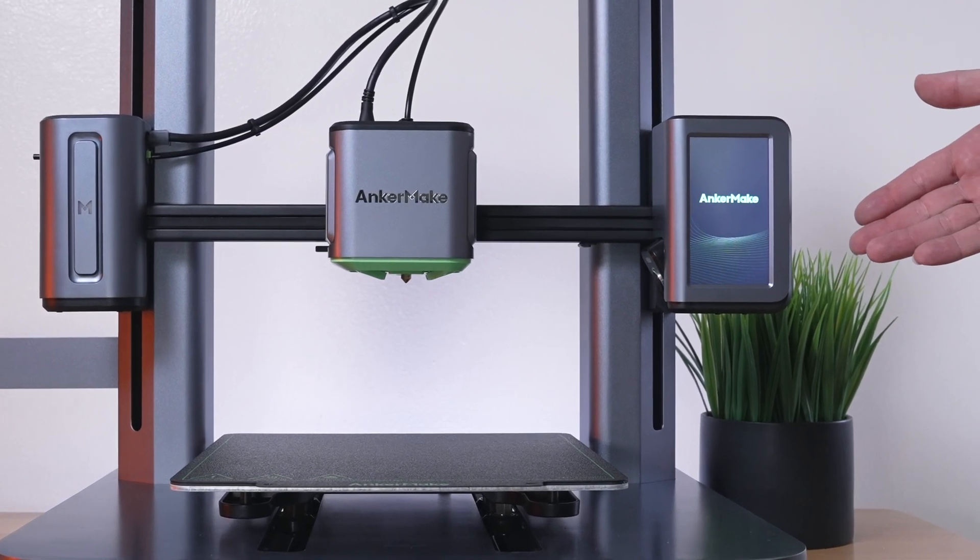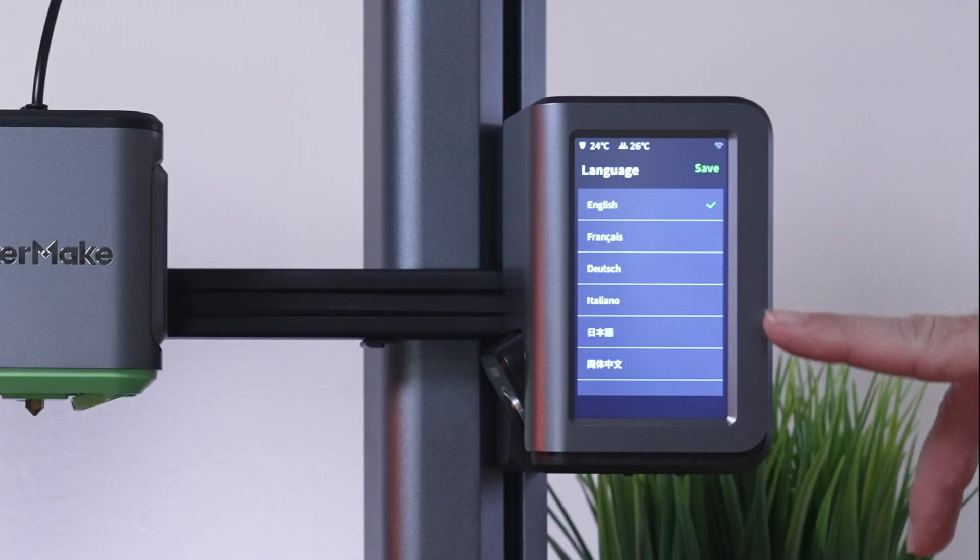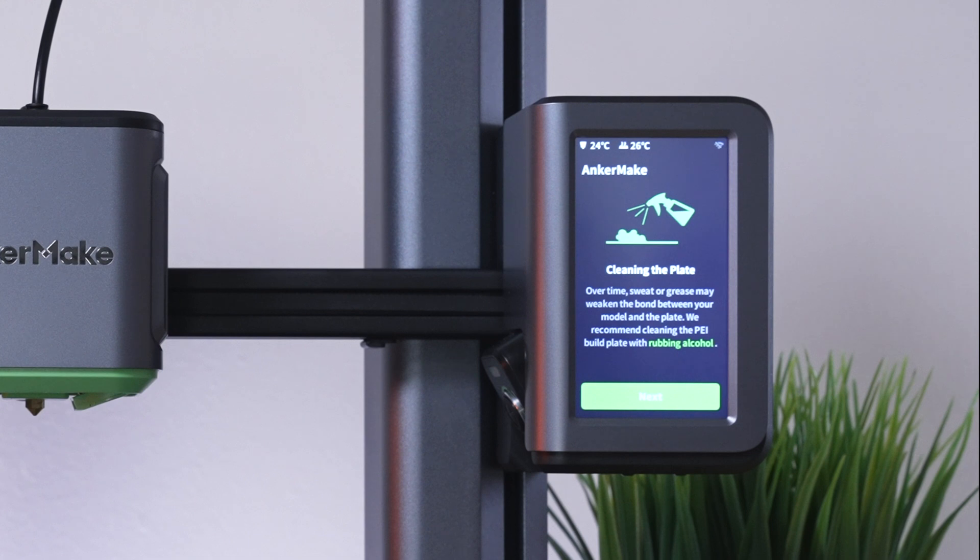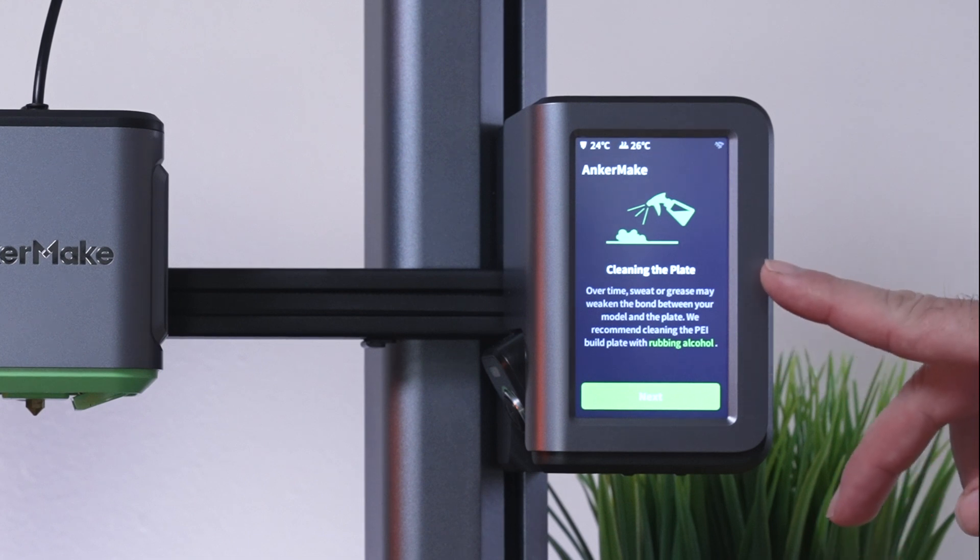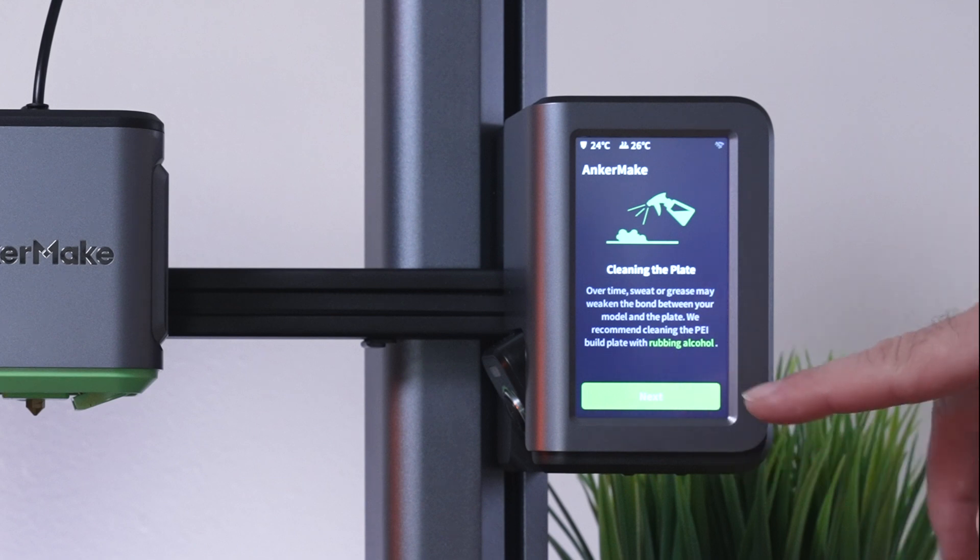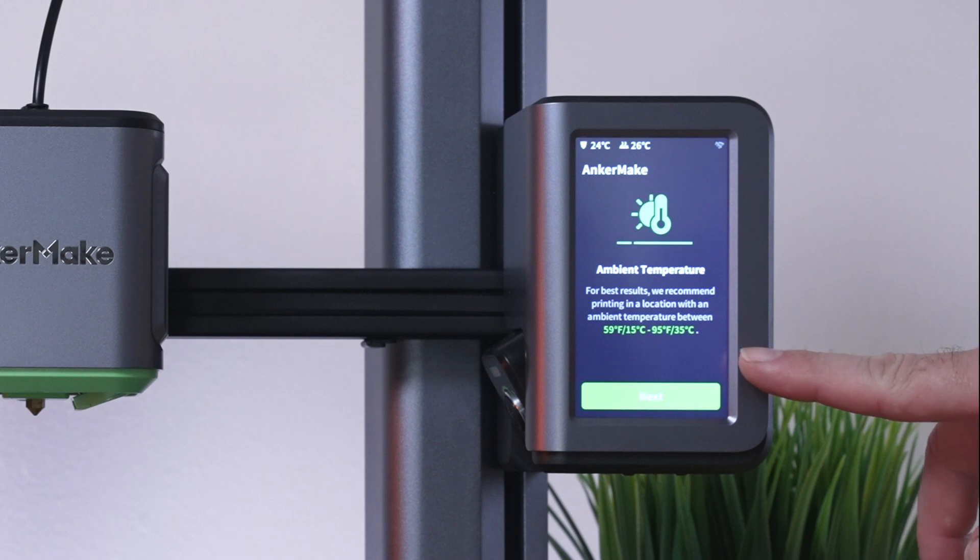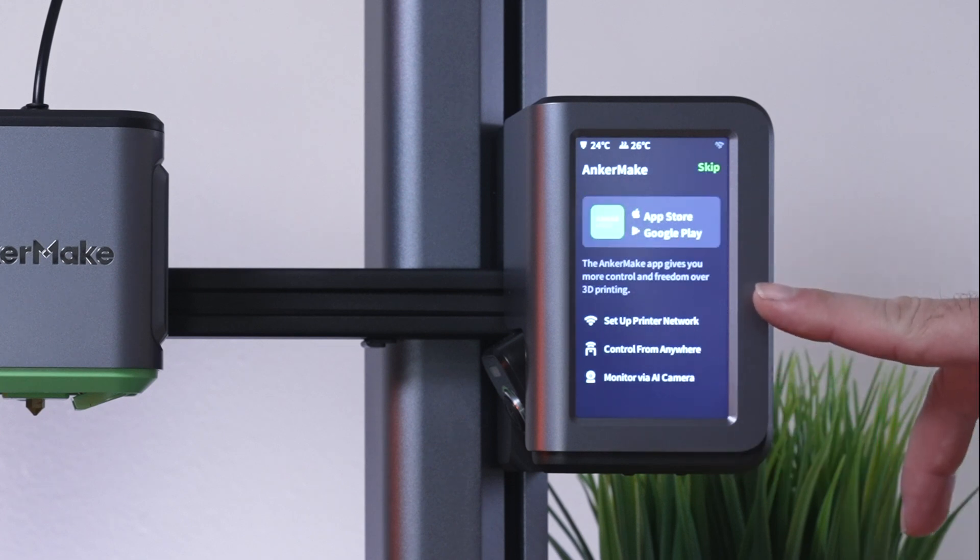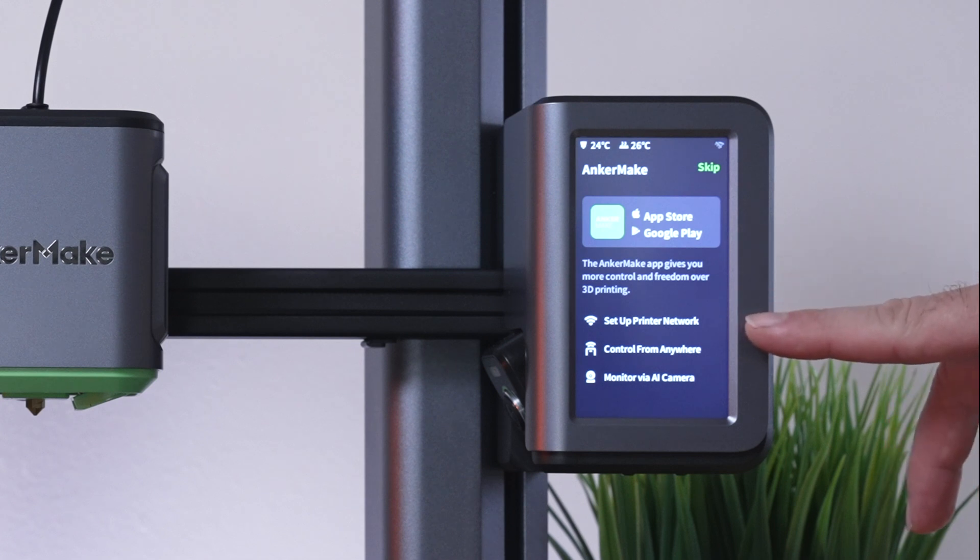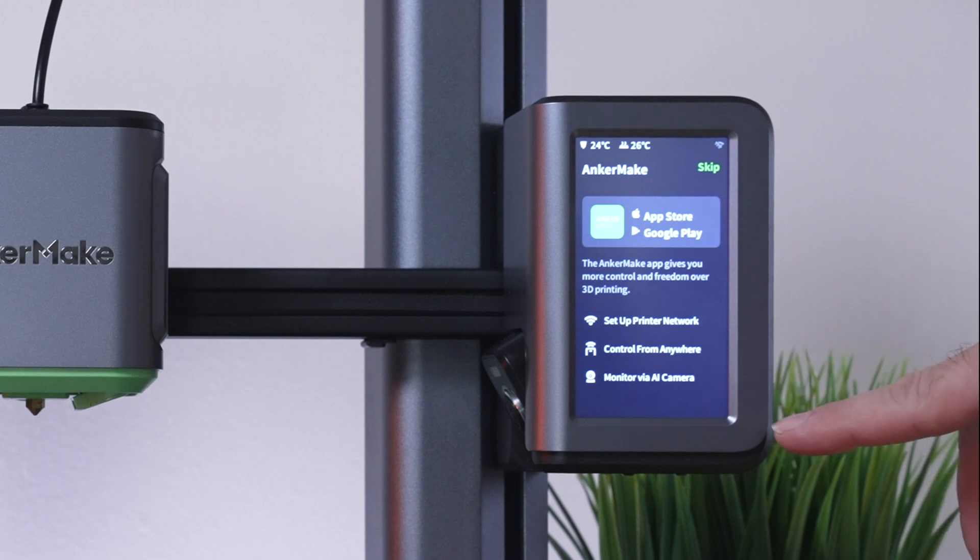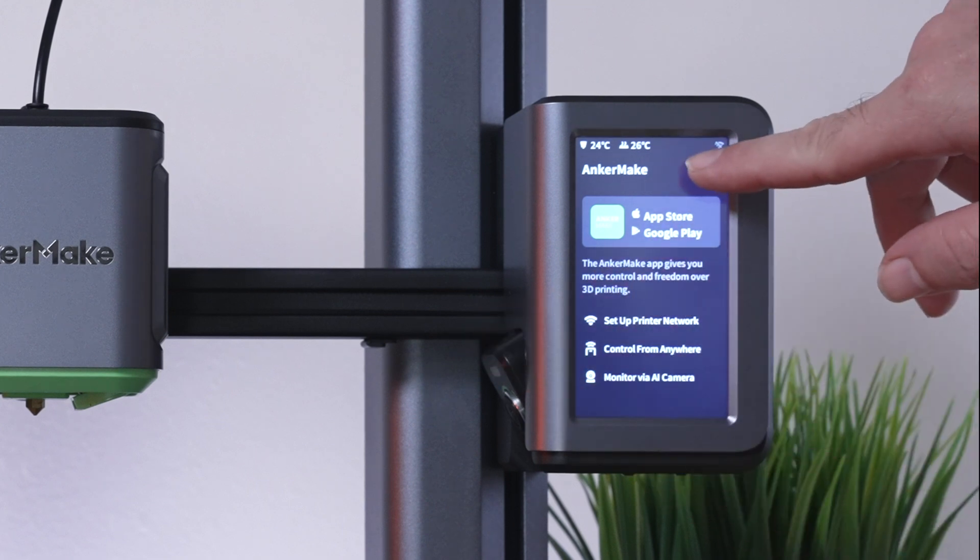It starts with all the different languages you can choose from. I'm going to click English and save. Here it tells us how to clean the build plate with rubbing alcohol - as you use it, you need to clean it as the grease builds on it. For best results, you want to keep it in these temperatures between 59 and 95 degrees. They do have an app you can download for more control. Connecting it to the network lets you control it from anywhere and also monitor your print via this camera. Let's skip this for now.